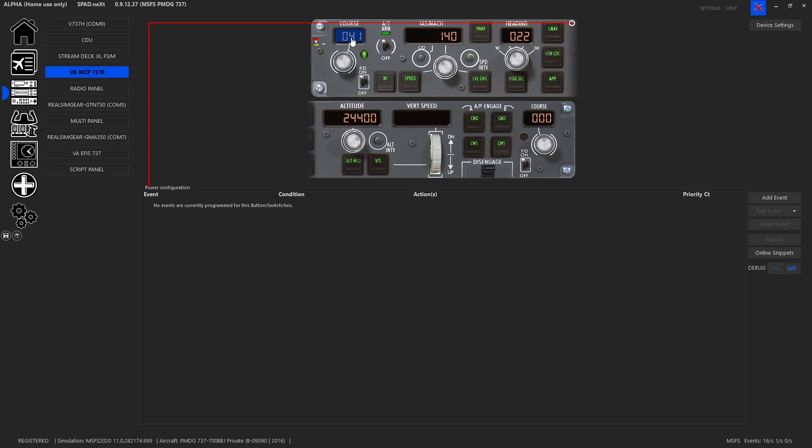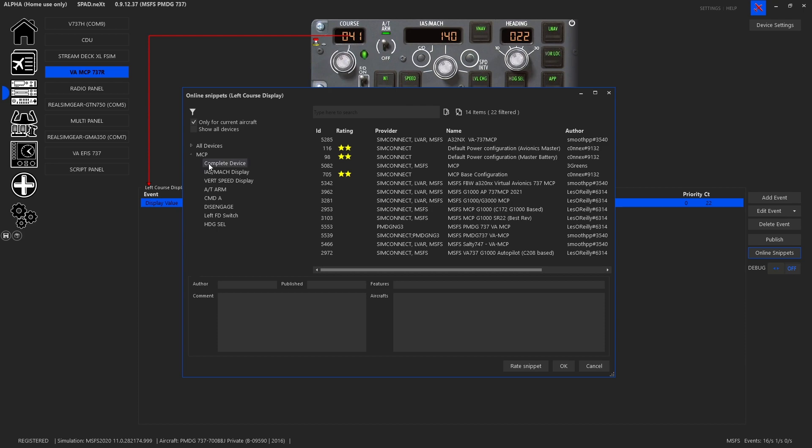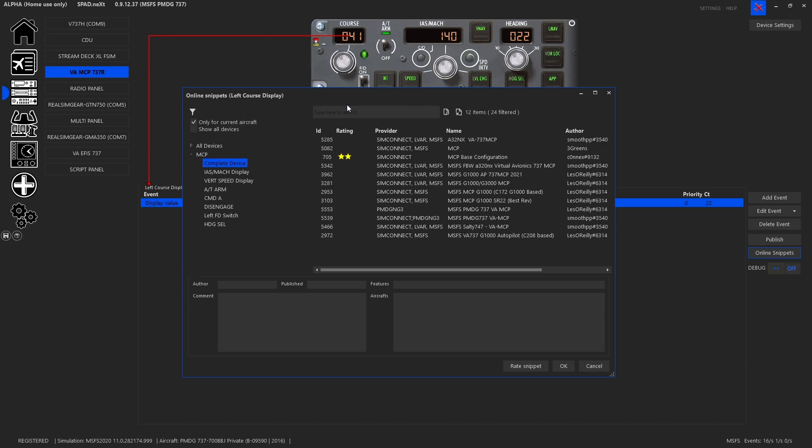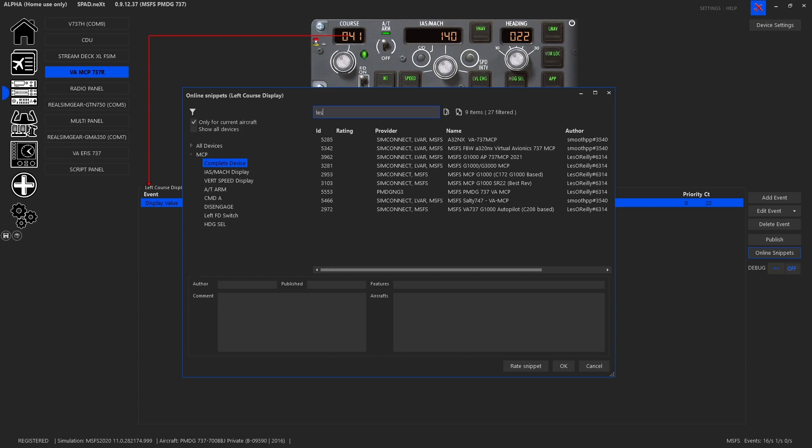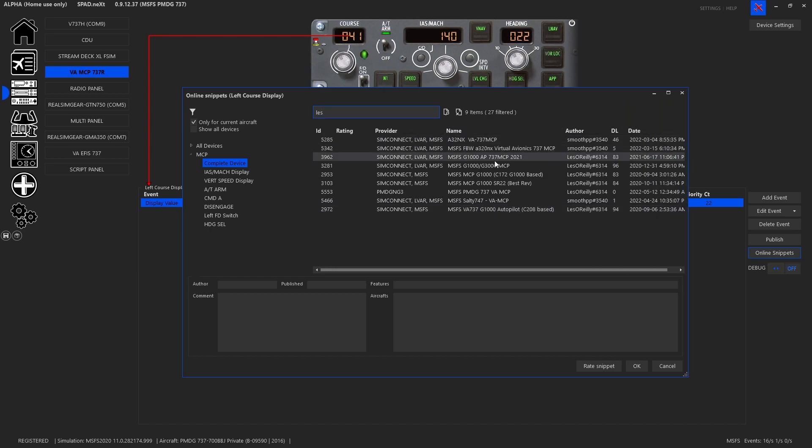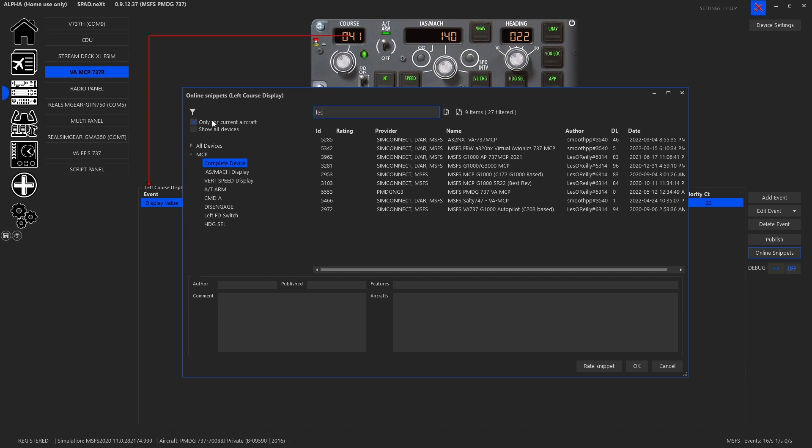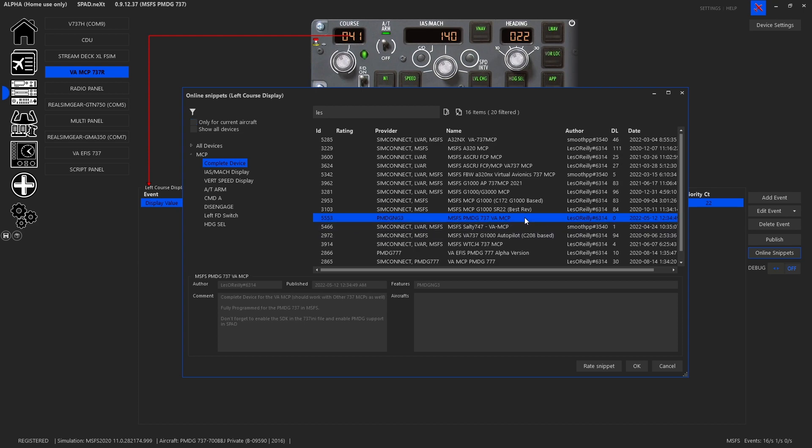Easiest way to get started is click on anything so that your online snippets become available. When I click on online snippets, you're going to see obviously for me I go to complete device. And if I search for Les O'Reilly, I'm going to find all of the published MCPs and MCP devices. Now, keep in mind that you may want to turn off only for current aircraft. And this is because I needed to publish it without a specific aircraft. Because otherwise, I'd have to go through every single possible livery and make sure it was available. So as long as you go to complete device and you disable only for current aircraft, you're going to find it.